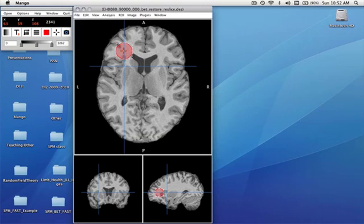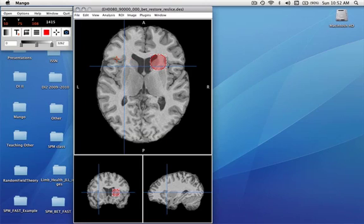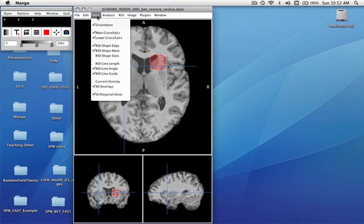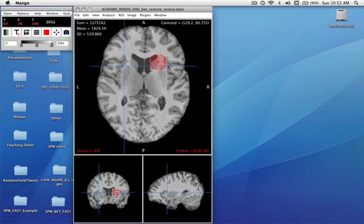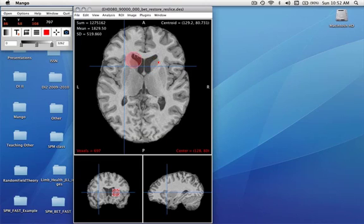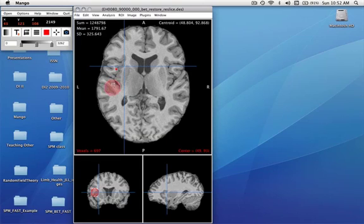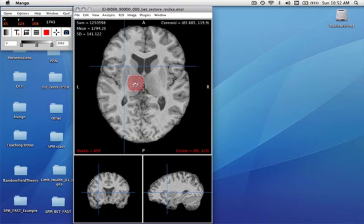You can move the region of interest around in 3D, but more importantly, we can get statistics about the region of interest of varying shapes. This is a small-shaped region of interest, and as we move it around, we can measure average values, standard deviations, centroid locations, etc.